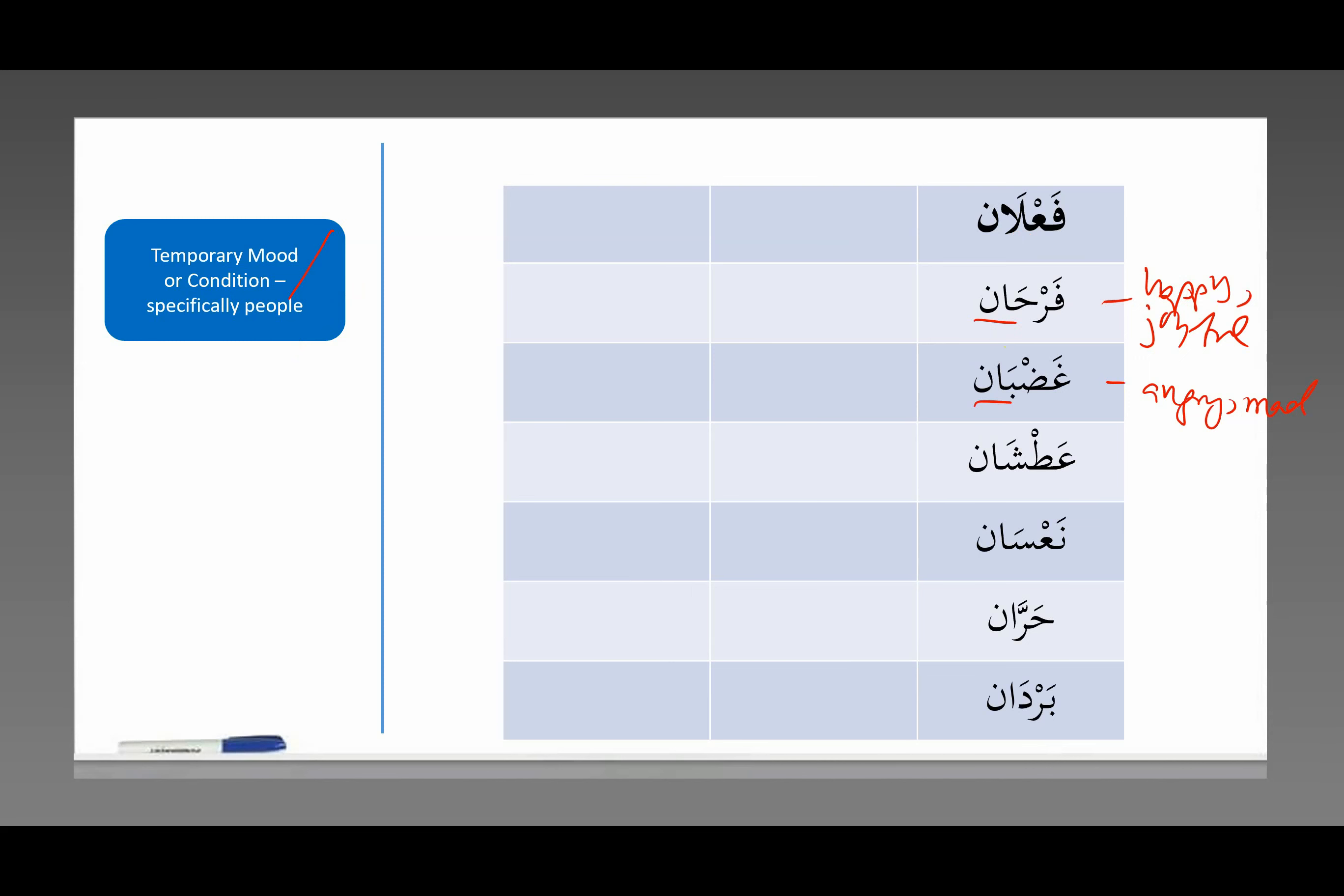Here we have عَطْشَان, which means thirsty. نَعْسَان means sleepy, tired.